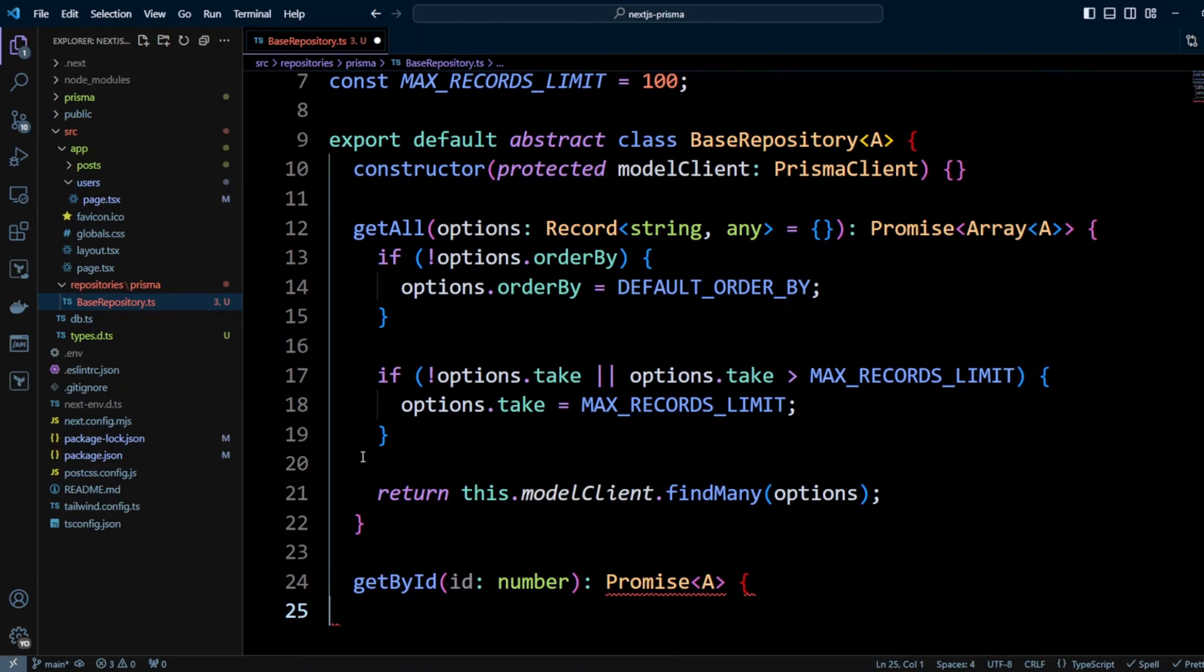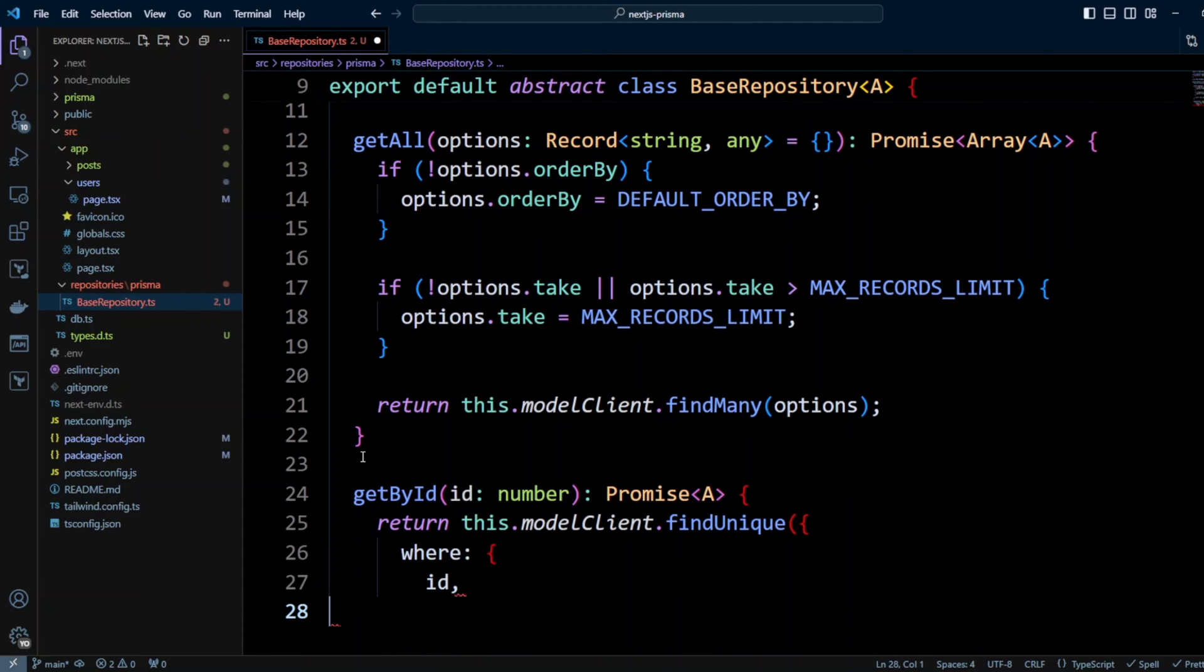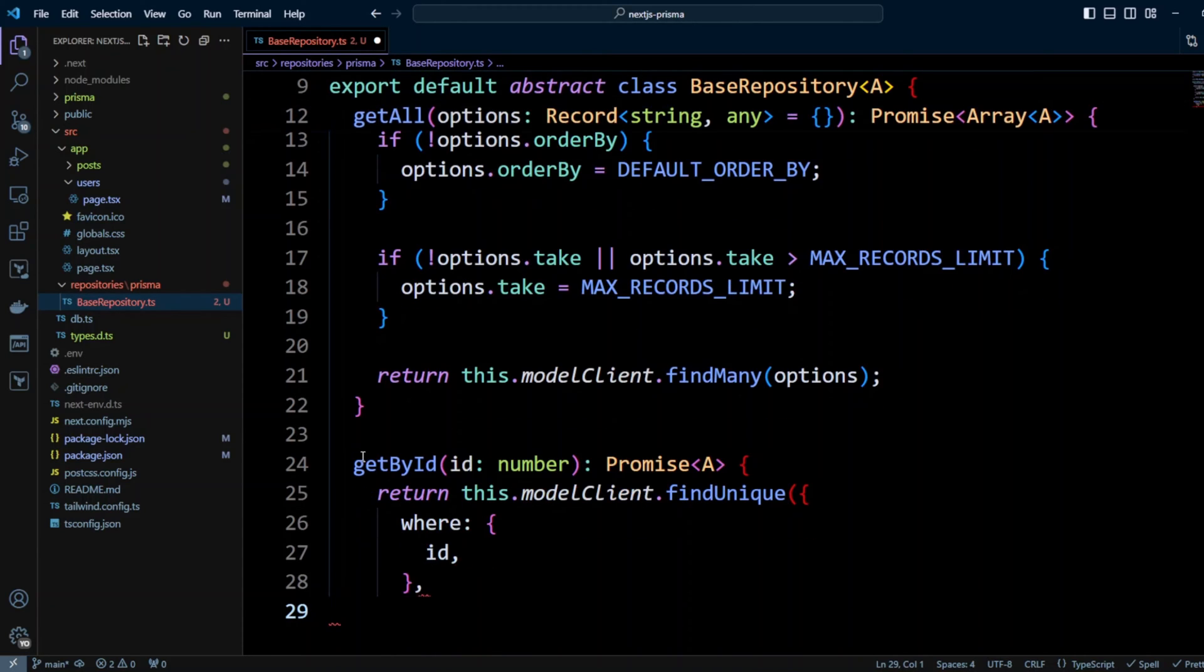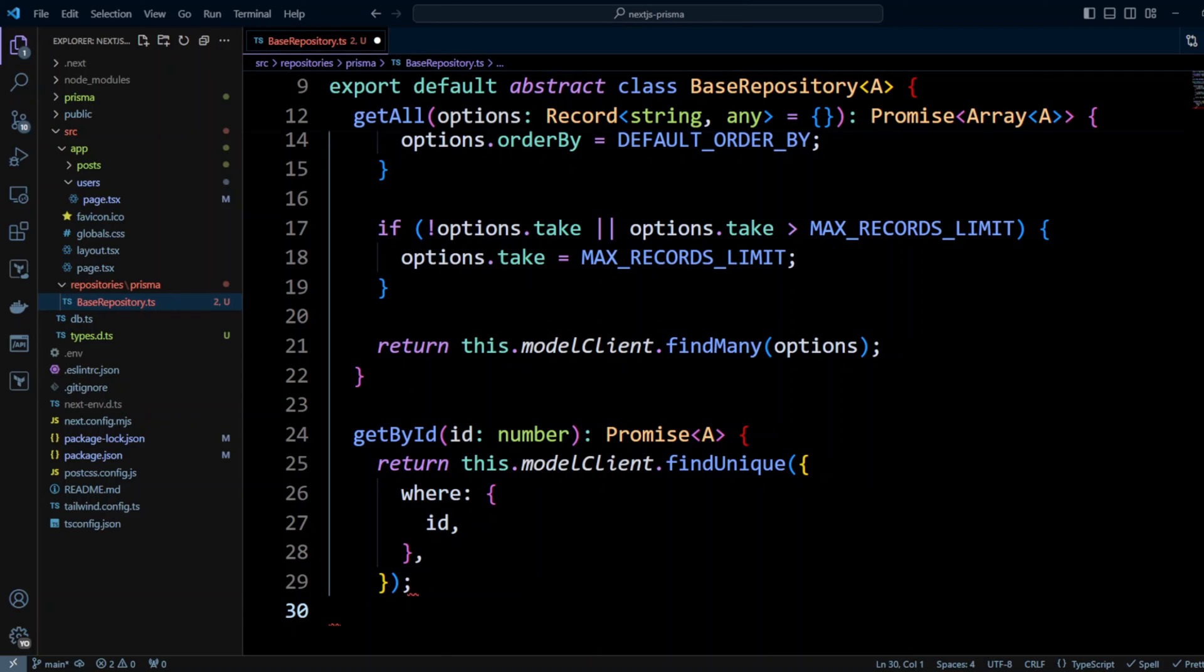Also we will define getById method that will take id as a number because our id is integer and a primary key. In this we'll return modelClient.findUnique where id is the id that got passed to this getById method. You can use Prisma's findUnique method only on the unique keys - it can be primary key which is unique or it can be other unique field that you set unique constraint or unique index on.